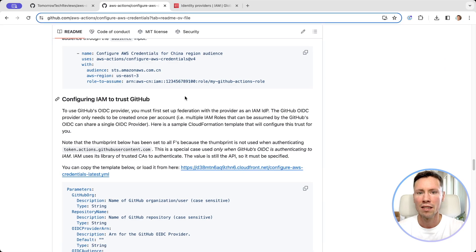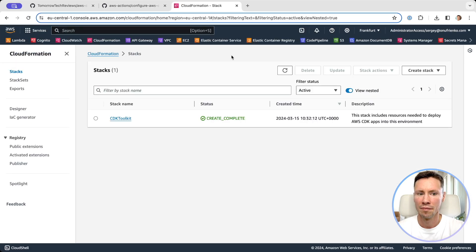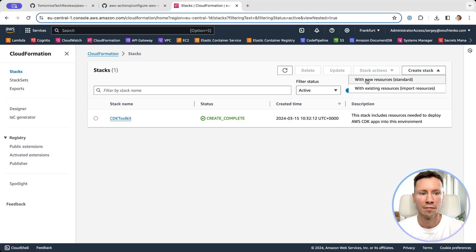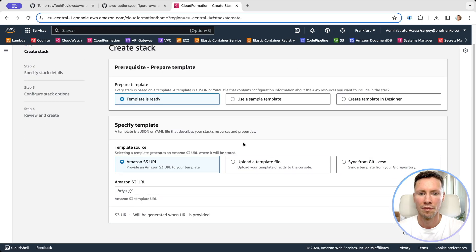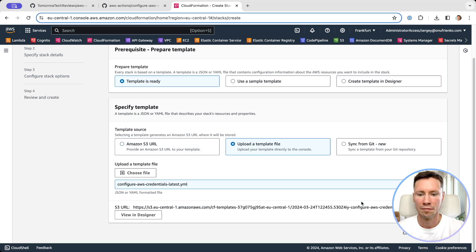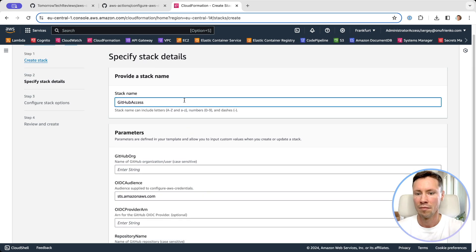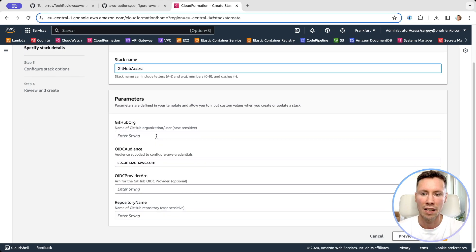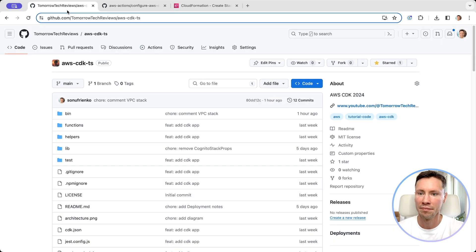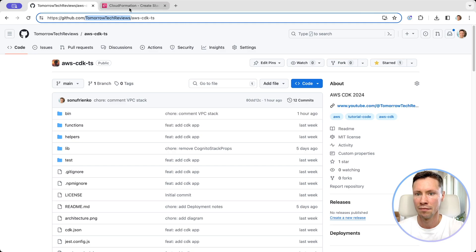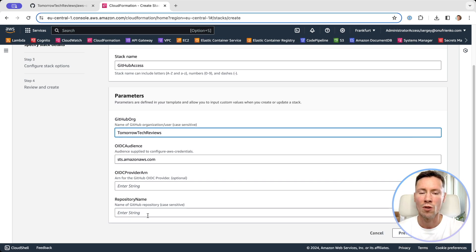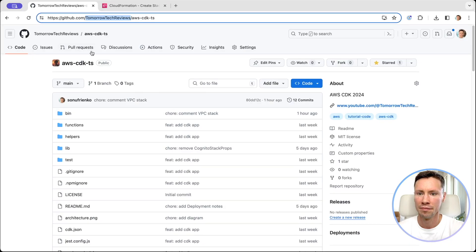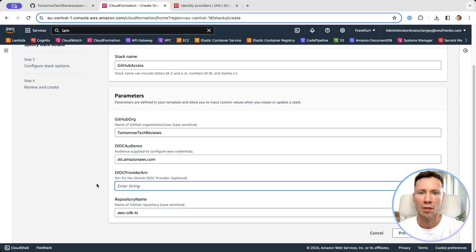Now let's deploy it. Let's enter GitHub organization name or username of our repository. Also we need to specify GitHub repository name which will assume a role. And the last parameter is ARN of identity provider we created earlier.